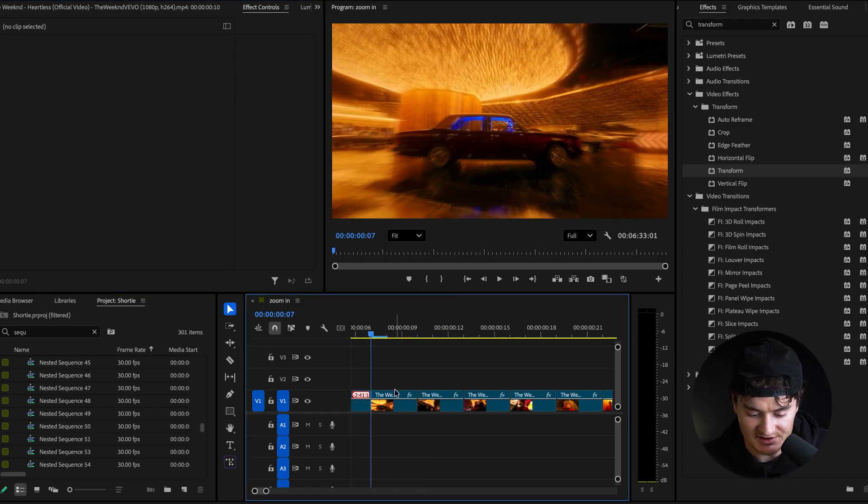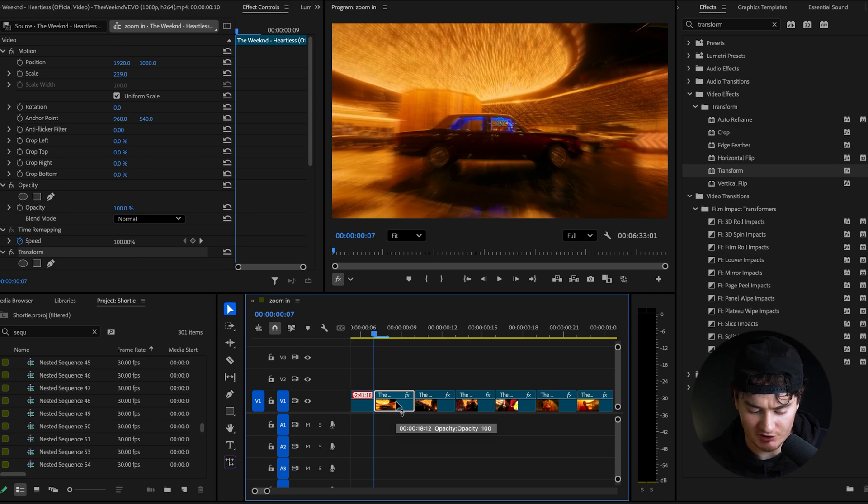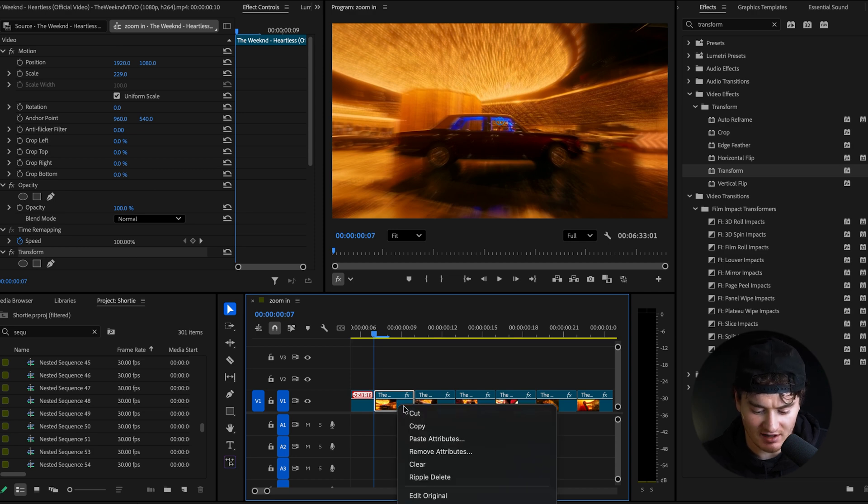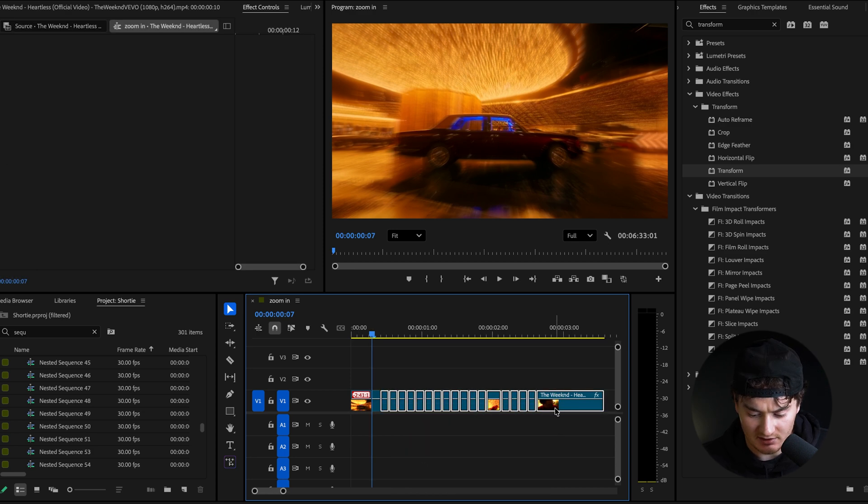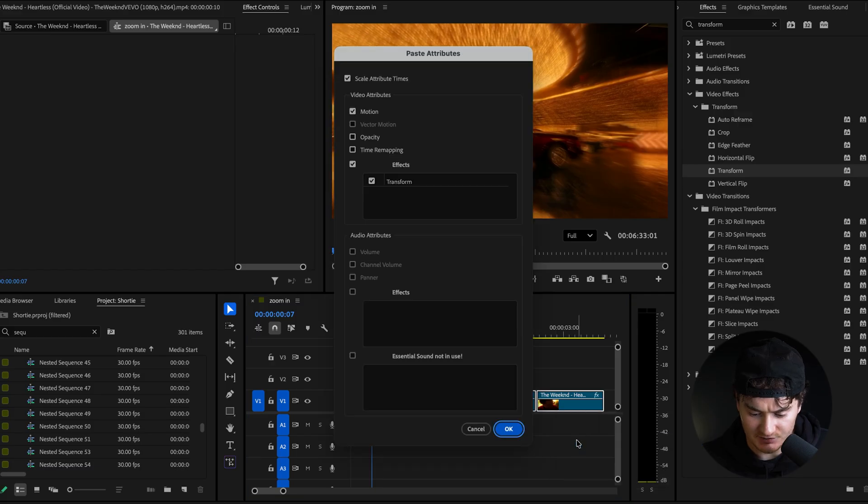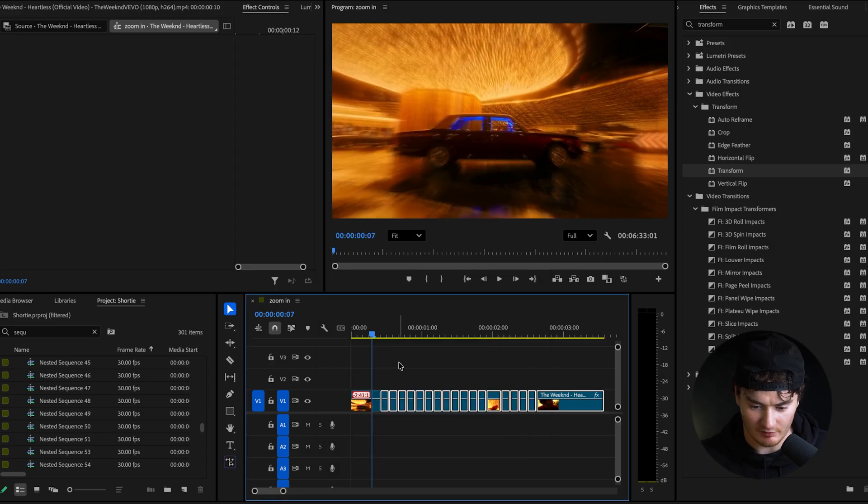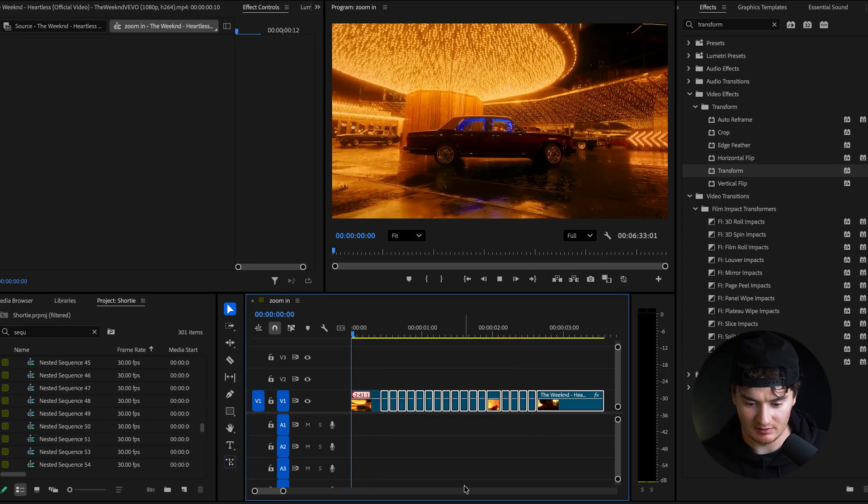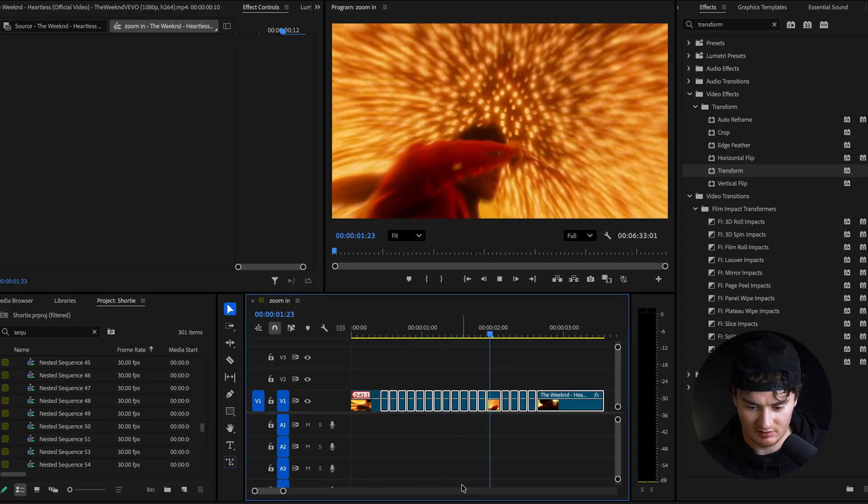And then all you need to do, guys, this is so easy. You just click on the clip that we added all those attributes to, right click on it, hit copy, select all the other clips, right click and click paste attributes. Make sure this transform is selected. Press okay. And now when we play it back, we get that awesome zoom effect.